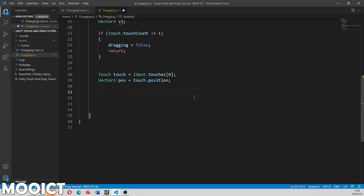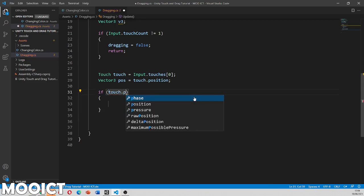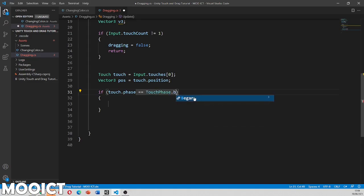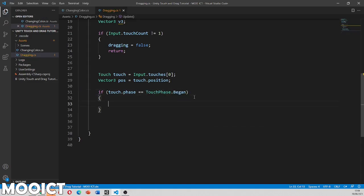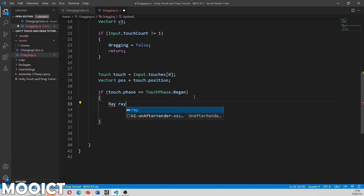And now we can say if touch dot phase. So we need to figure out if the touch phase has begun. So if the touch has begun on the screen, the event's been triggered. So let's make a ray first.